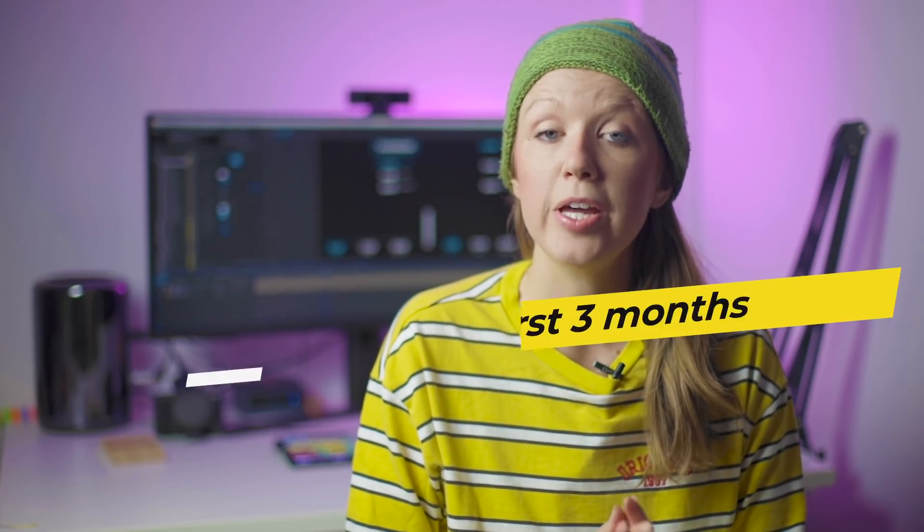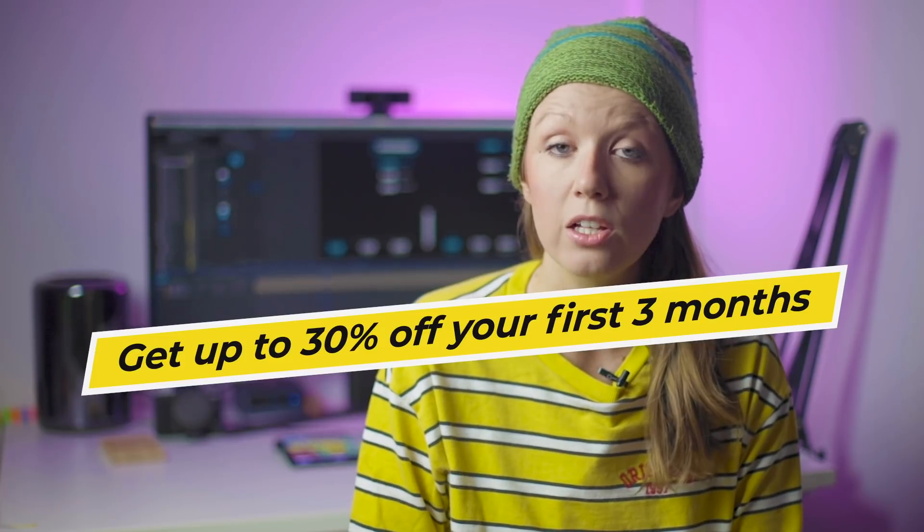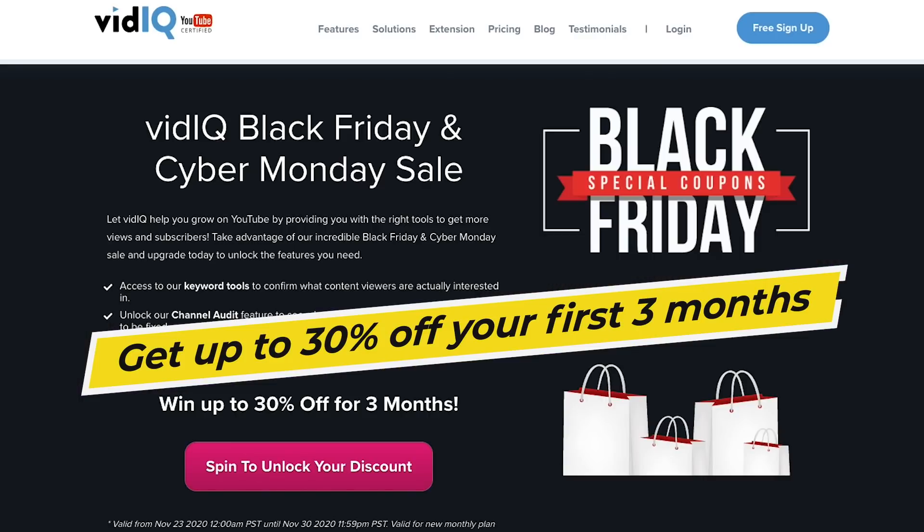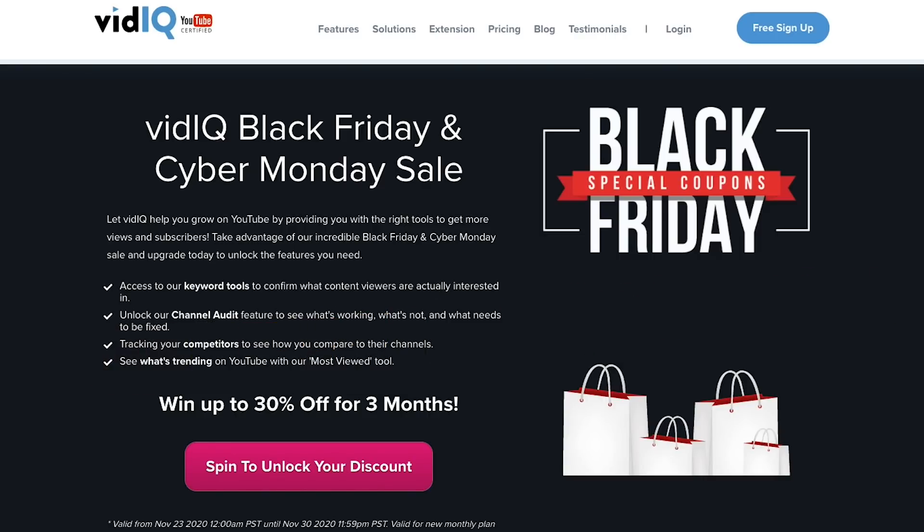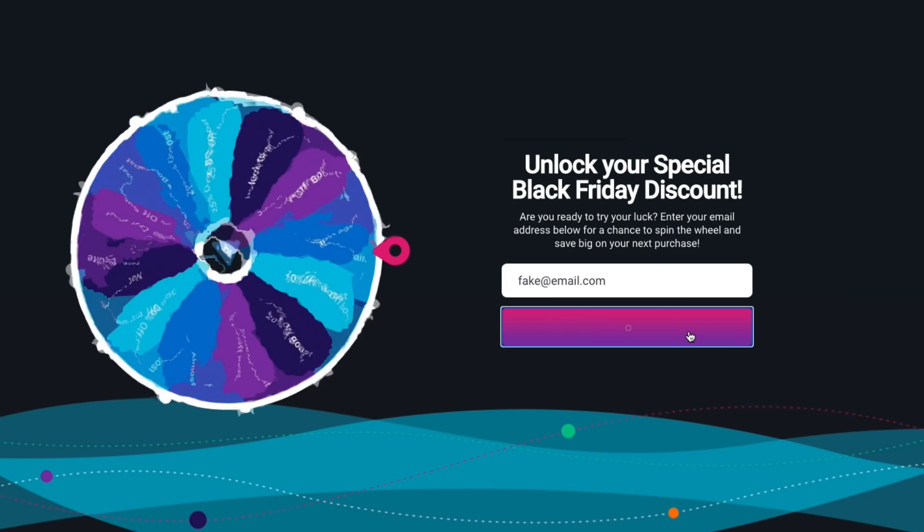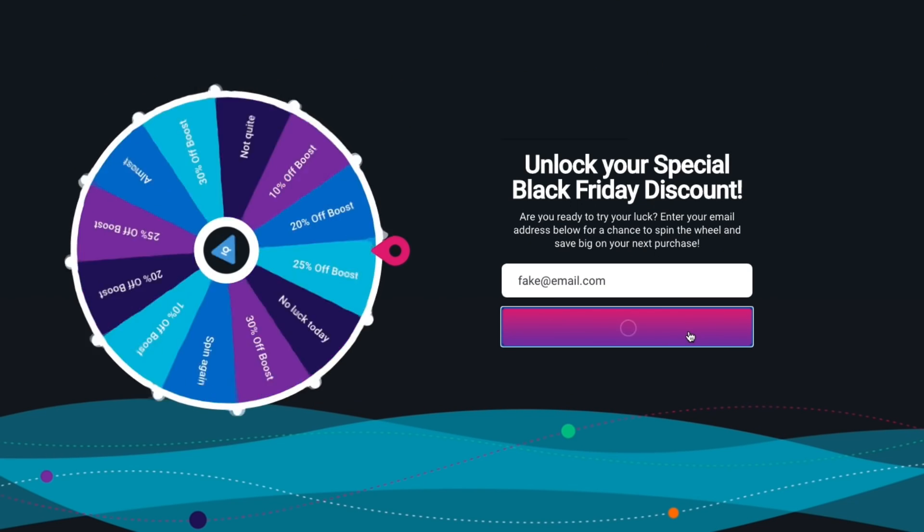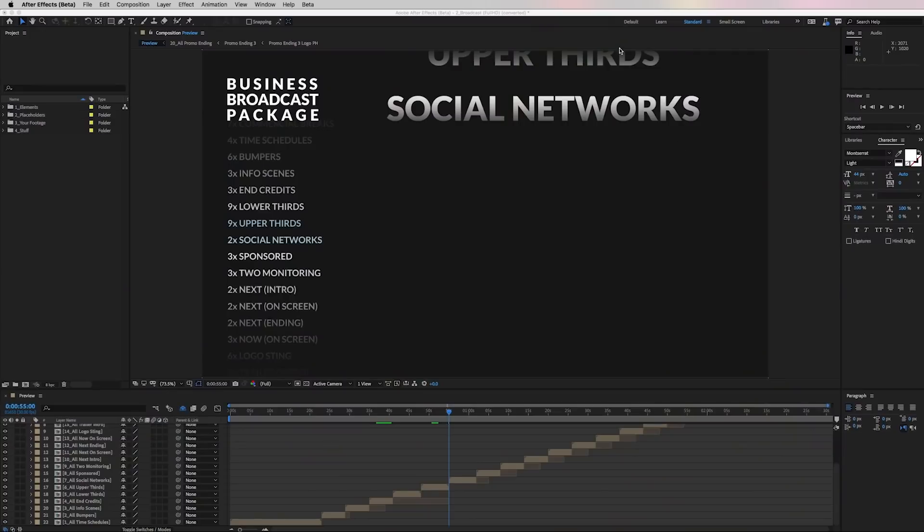So if you want to get vidIQ, you can take advantage of their Black Friday sale and you can get up to 30% off by going to my link below and you can spin their little wheel of fortune that they have to get a deal on your own plan. If you guys have any questions about vidIQ, just leave a comment below. Thank you so much vidIQ for sponsoring and let's go ahead and jump into the tutorial.